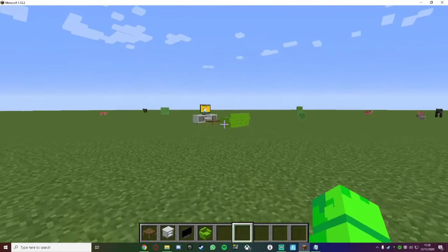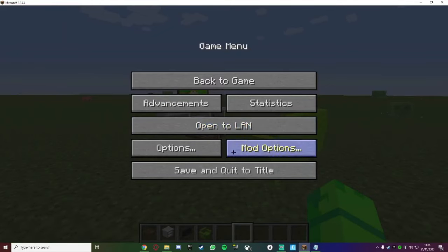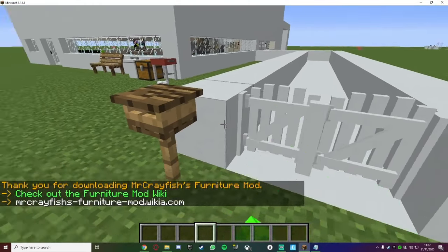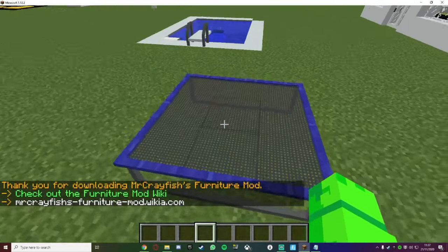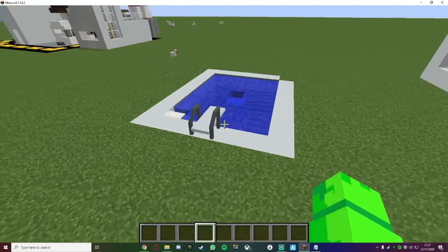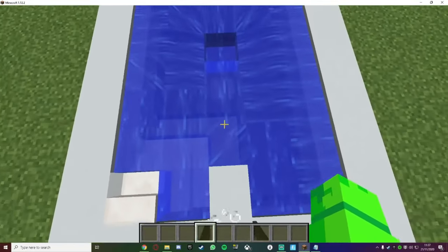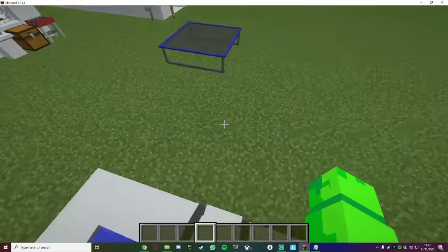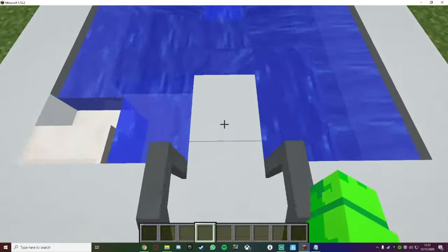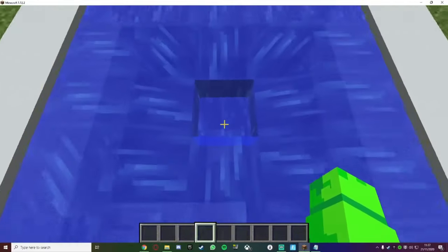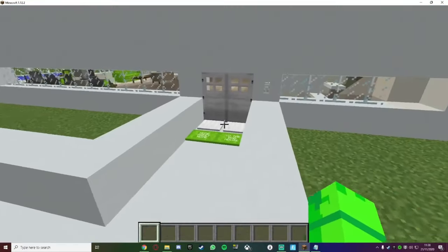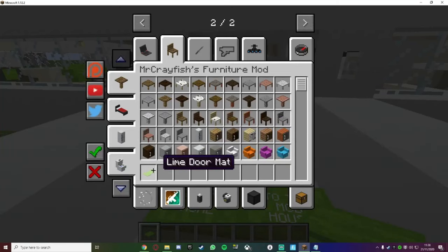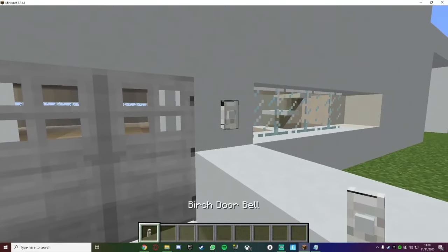Let's go back to my mod house and I'll show you a few more things you can do. So as you can see, we've got gates, we've got mailboxes, trampolines, we've got diving boards. That was a pretty bad dive — let's do a better one. There we go, that was better. Anyways, we've got lime doormats and we've got doorbells.